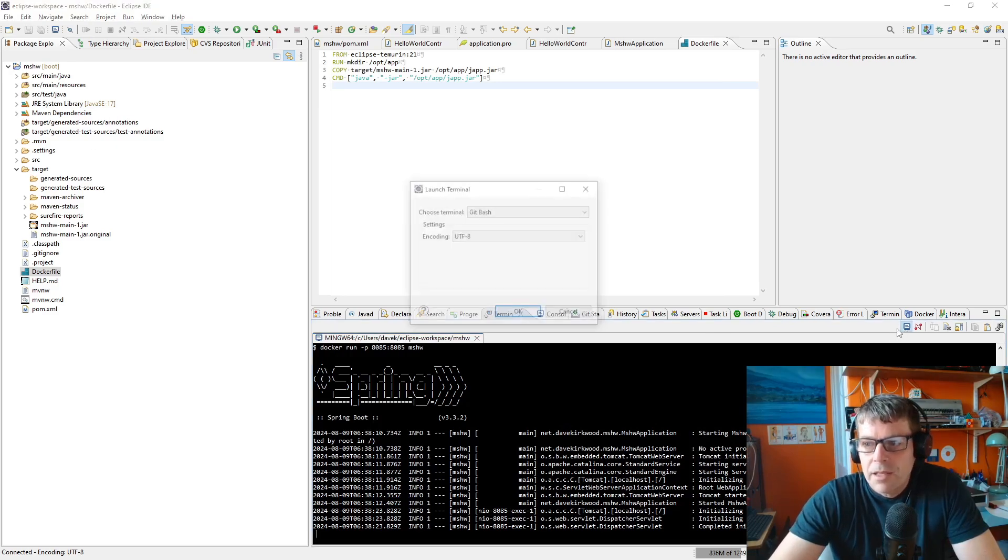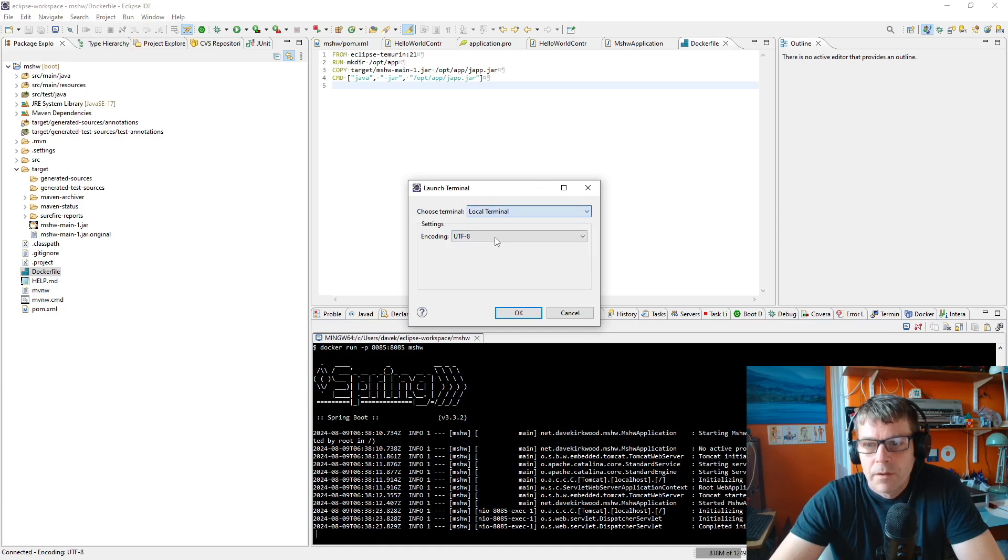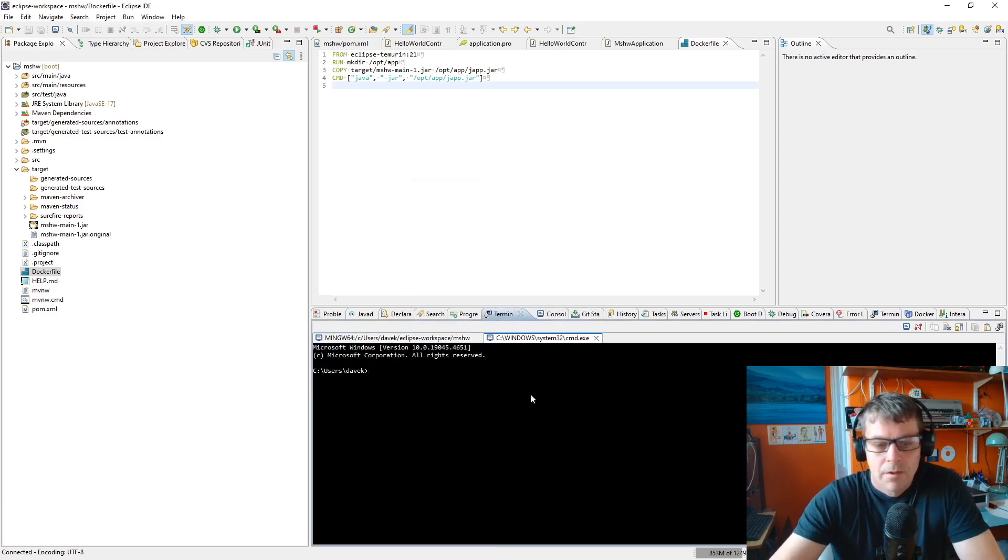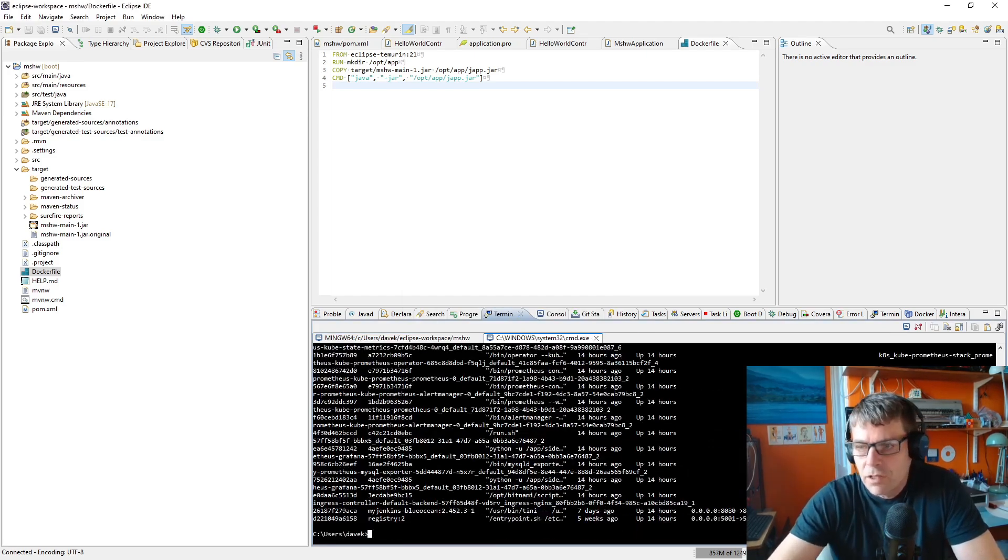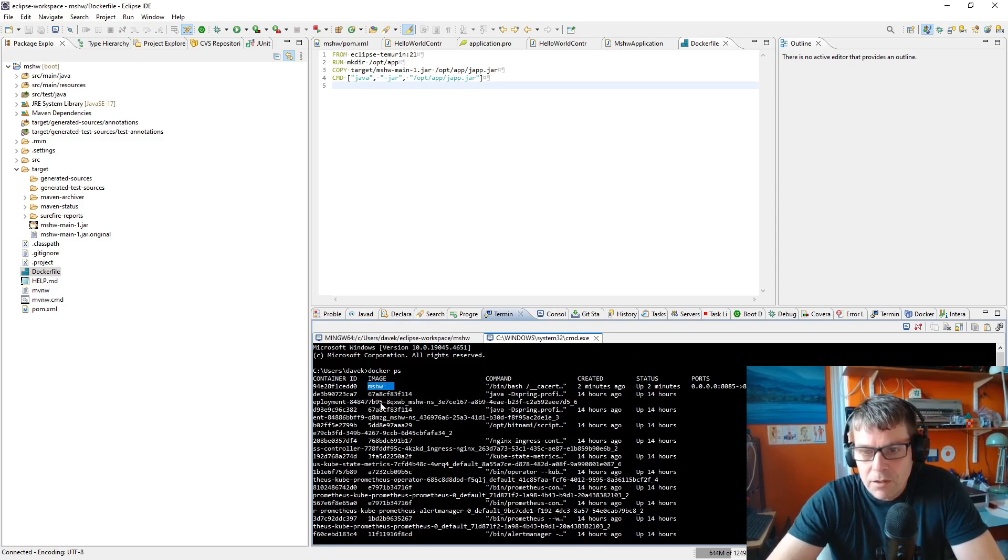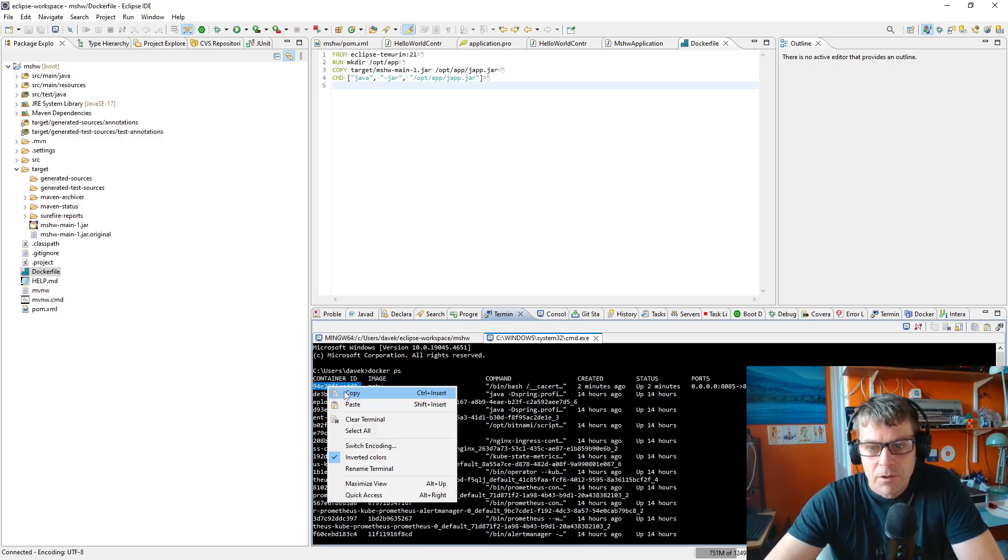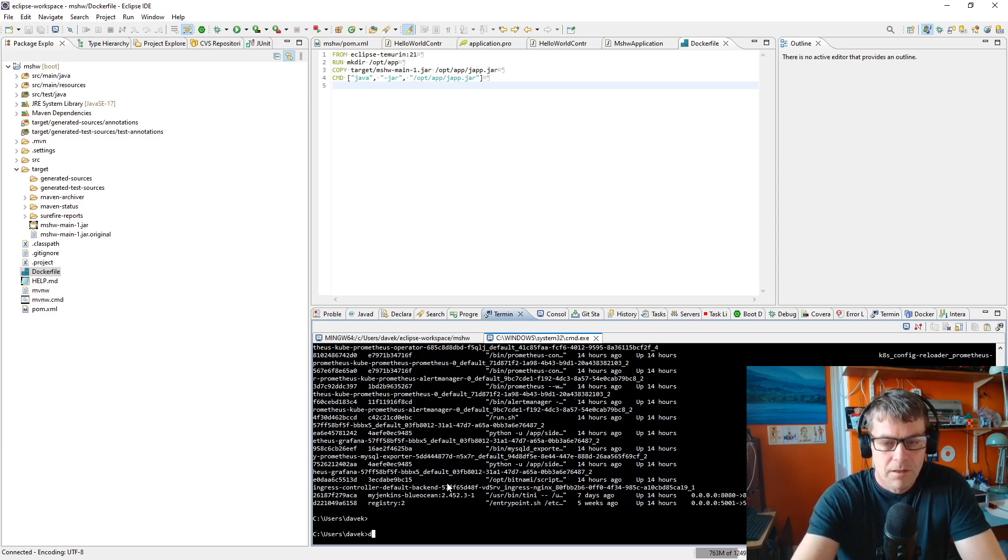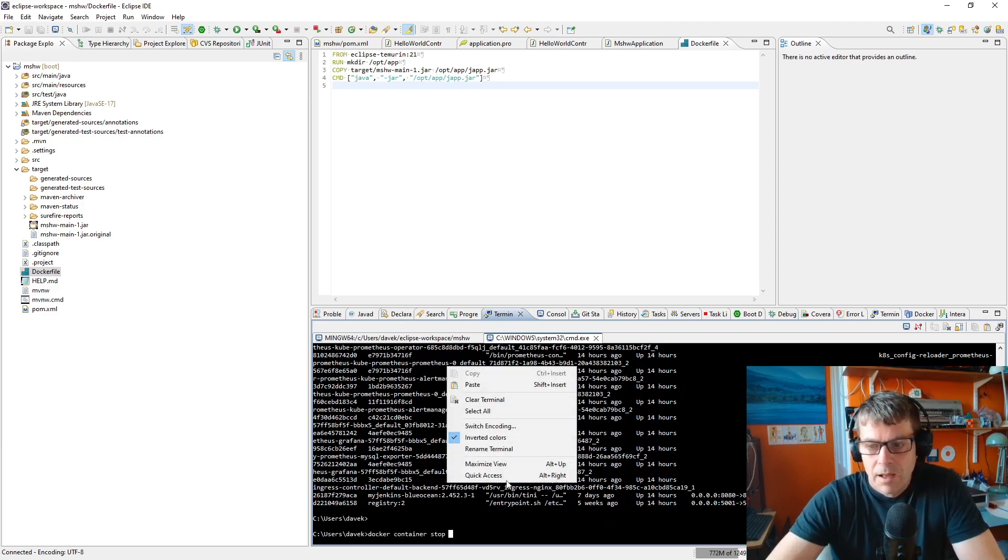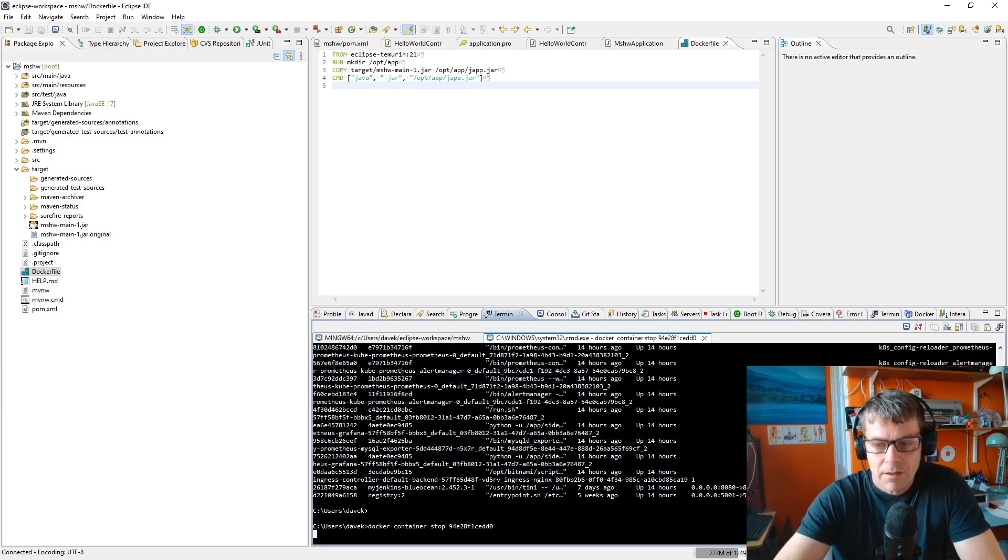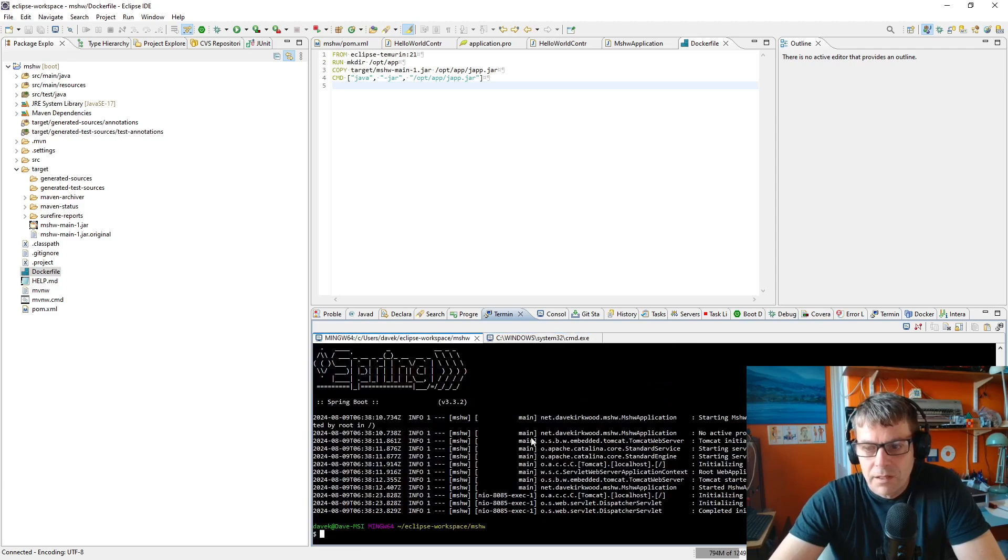To kill the application I'm going to open a new terminal. I'm going to say docker ps to see what's running. mshw is here at the top, there's the container ID. I'm going to copy that and say docker container stop and the container ID, and that should kill our container.